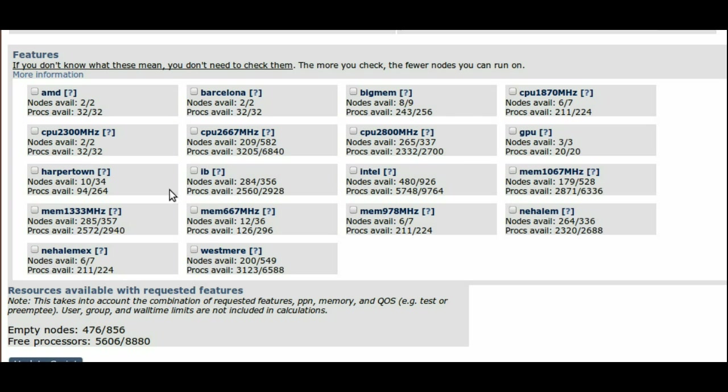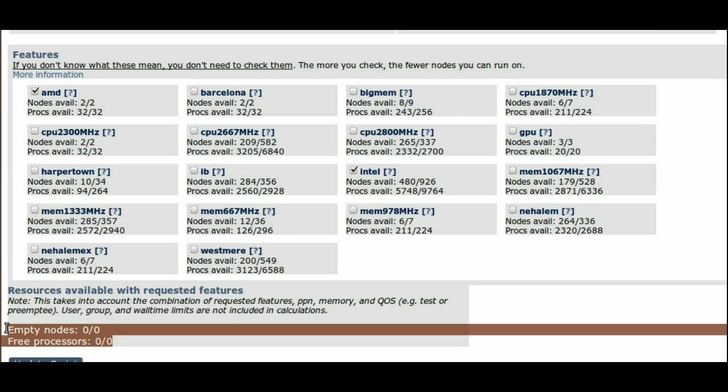Note that some resource requests result in impossible situations, like requesting the AMD and Intel features. There are no nodes that have both an Intel and an AMD processor.